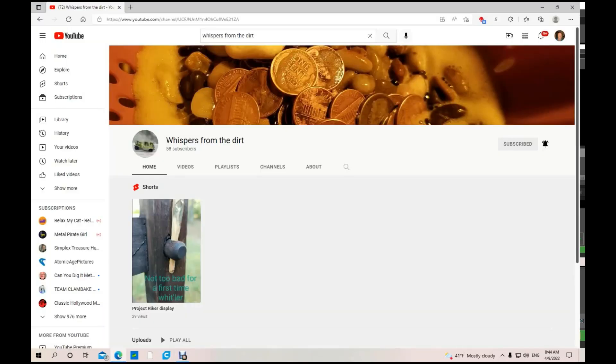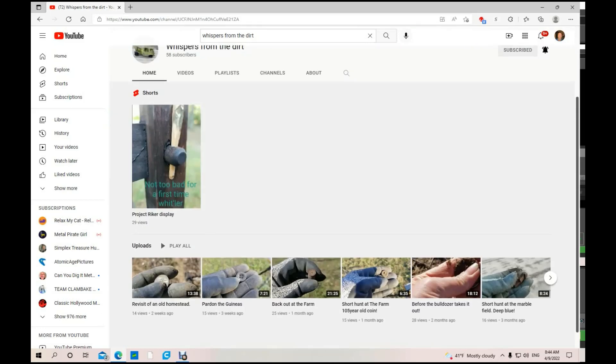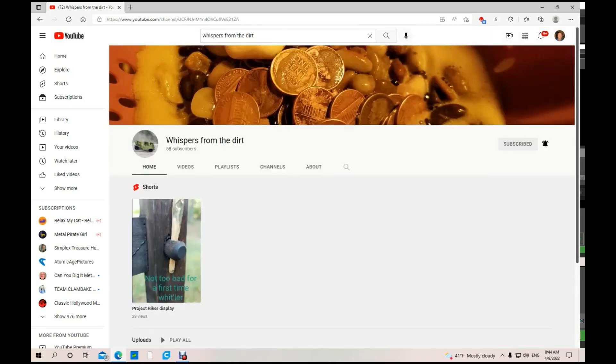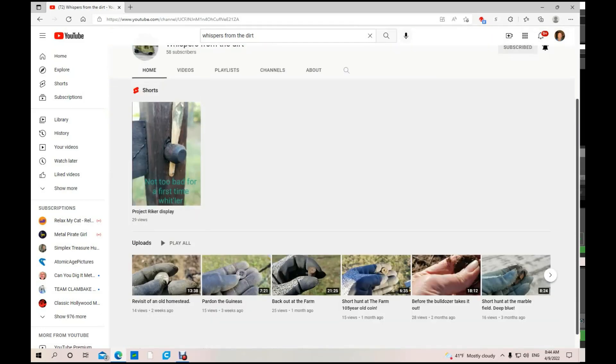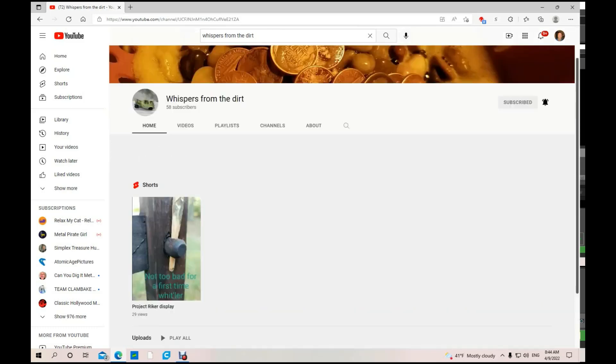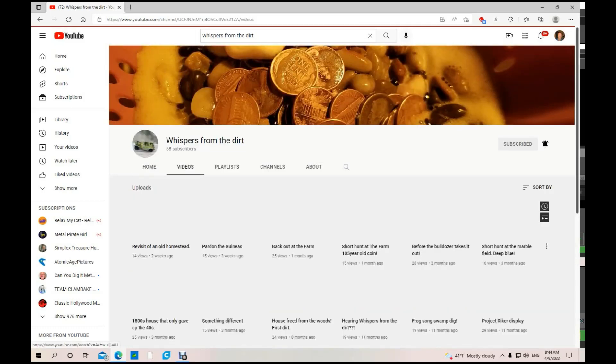Next up we have Whispers from the Dirt. He's got 58 subs, of which I was number 57 or 58. He's got shorts, he's got TikTok videos, he's got full-length videos. He's fairly new. I don't think he has that many videos. Let's check it out.